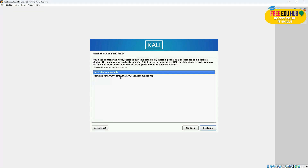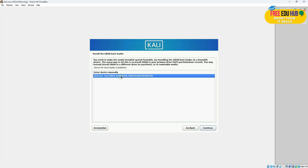Now it's very important over here to select this one. If you don't select it, your installation would fail.